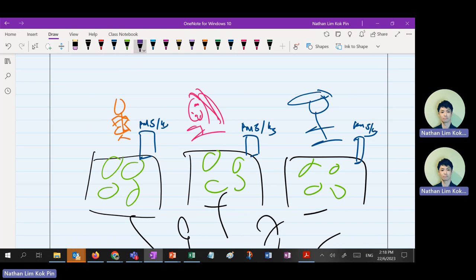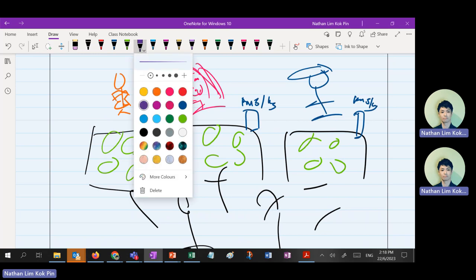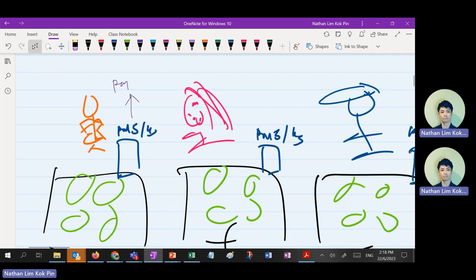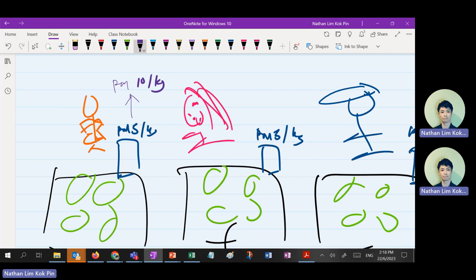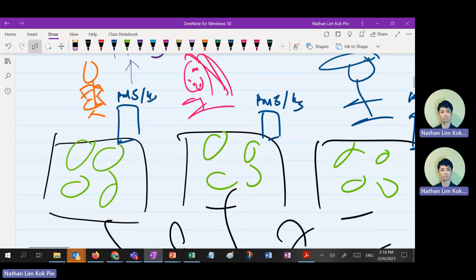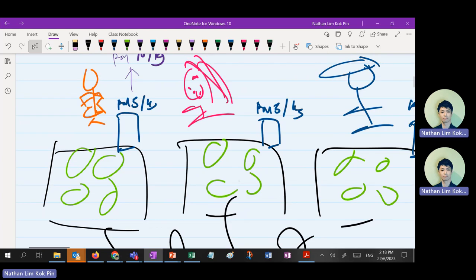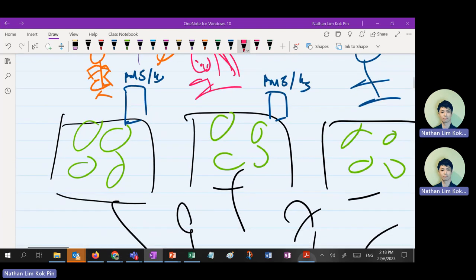Uncle Roger is naughty — he says five ringgit is not enough. He needs to buy MSG which is very expensive. So he charges 10 ringgit per kilo. The consumers look: this one 10 ringgit, this one 5 ringgit. Will the consumer buy from Uncle Roger? No. So he will have no sales that day. In the end he has no choice but to decrease back to 5 ringgit.